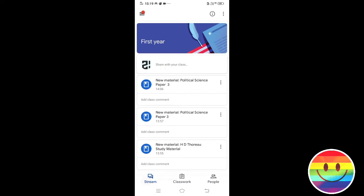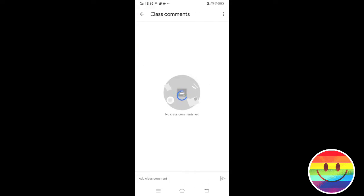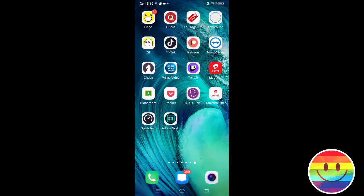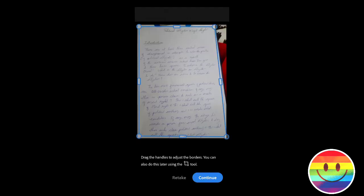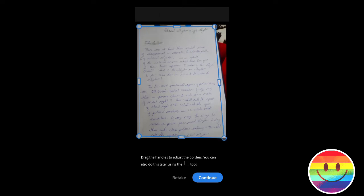There is an app. There is a link in the description — it is Adobe Scan. When you open Adobe Scan, you will open the camera. You will open your notes.